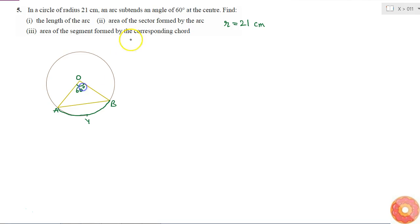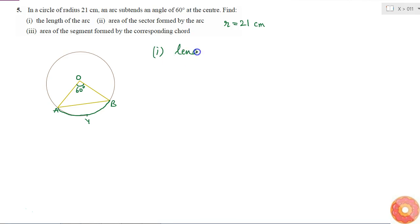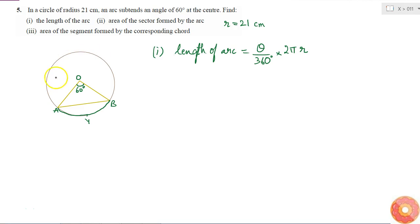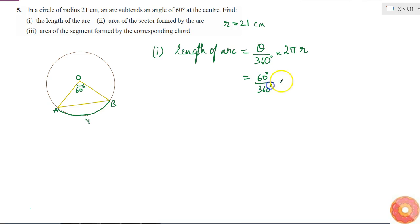First, find the length of the arc. The length of the arc is equal to theta divided by 360 degrees, multiplied by 2πr. The total circumference is 2πr, so a part subtending theta degrees at the center is theta over 360 into 2πr. So this equals 60 degrees over 360 degrees multiplied by 2 into pi.